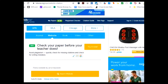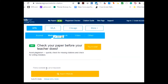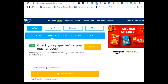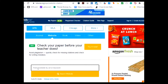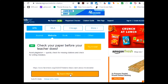Here we are on the homepage of bibme.org. We're using a website source, so we click on website, and then in the box it says find a website by URL or keyword. We are going to use the URL, so right-click your mouse once you're in the box, right-click, click paste, and then search the website.